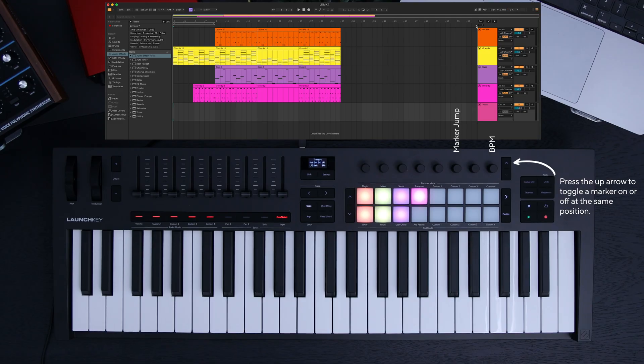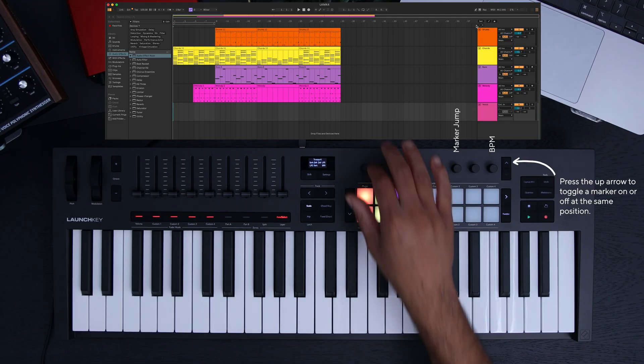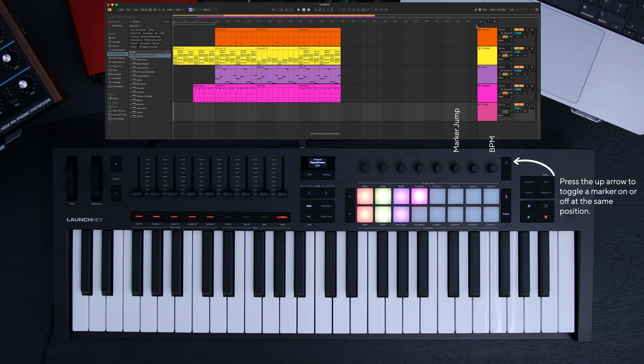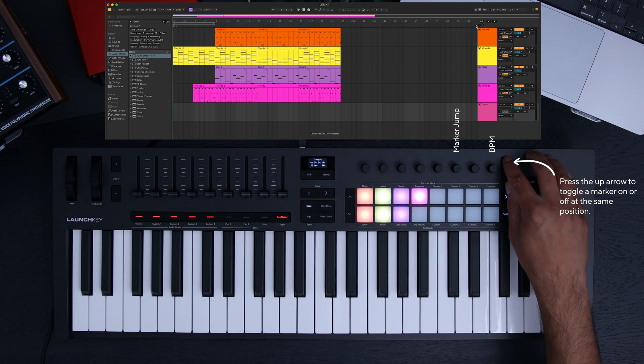To add a marker, make sure you're at your chosen position and then press the up arrow. I'm going to place my marker at the beginning of each section.